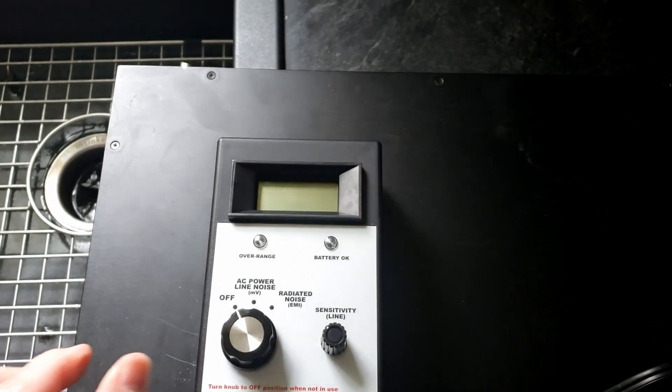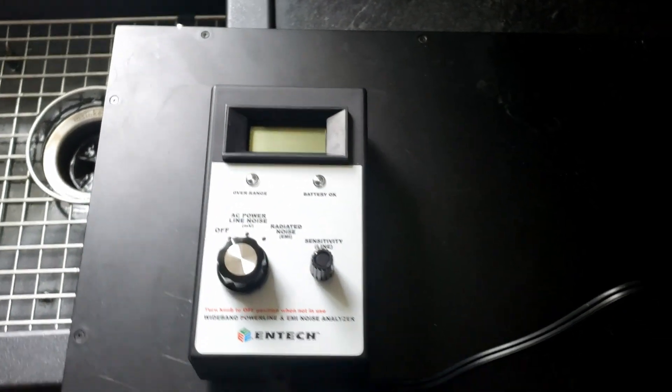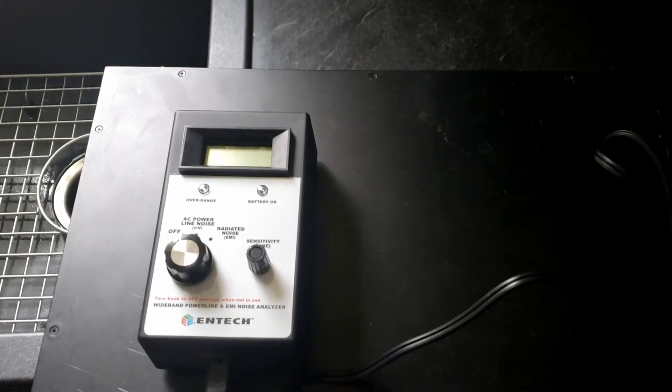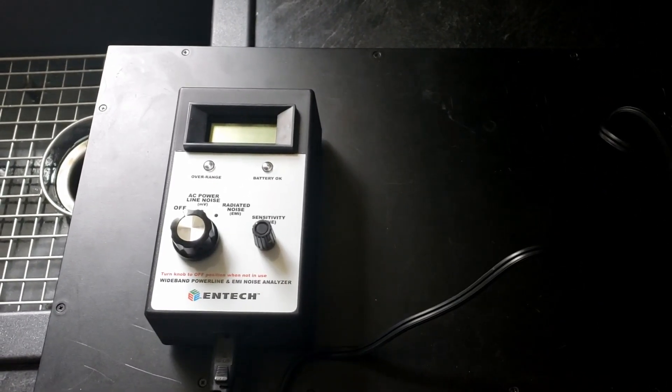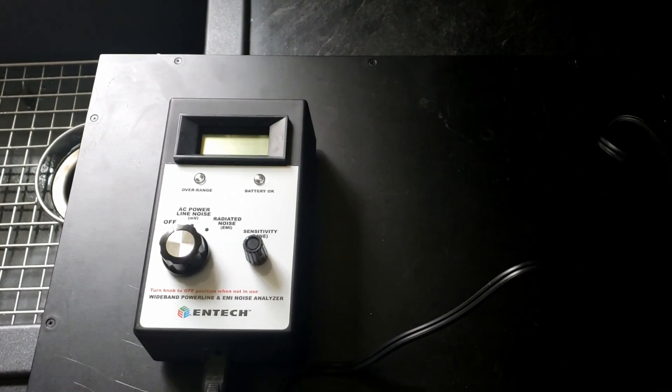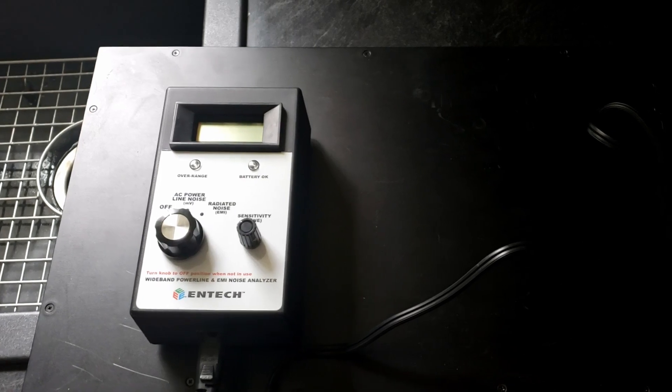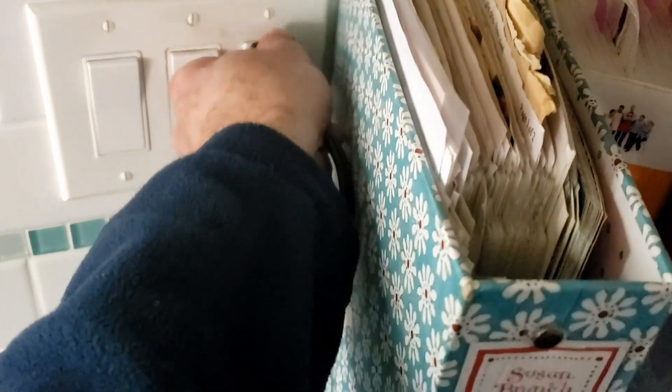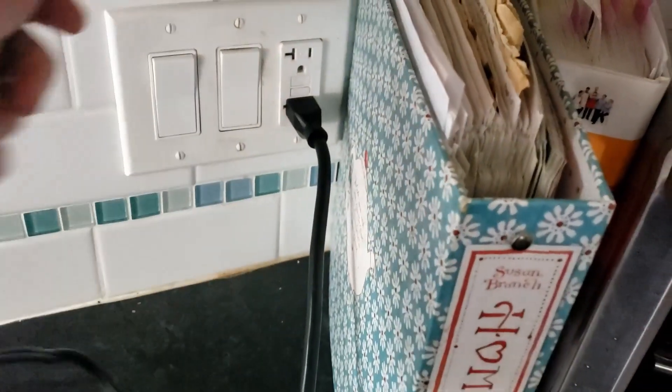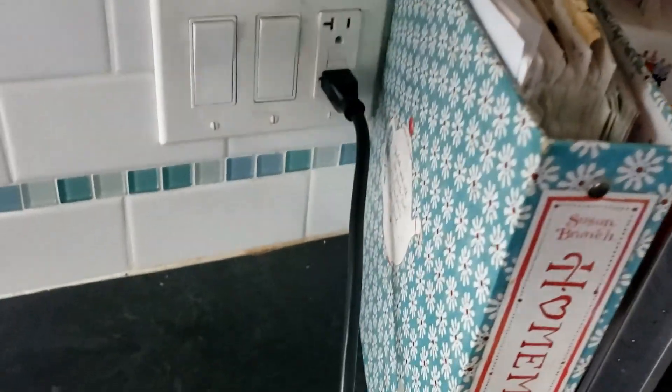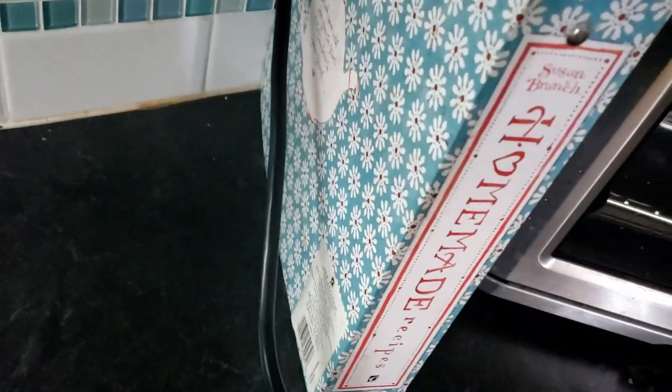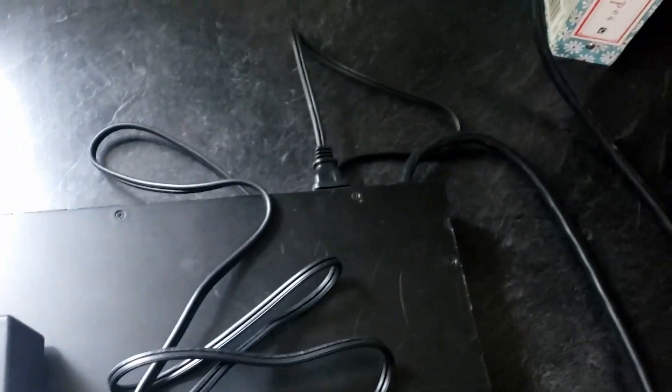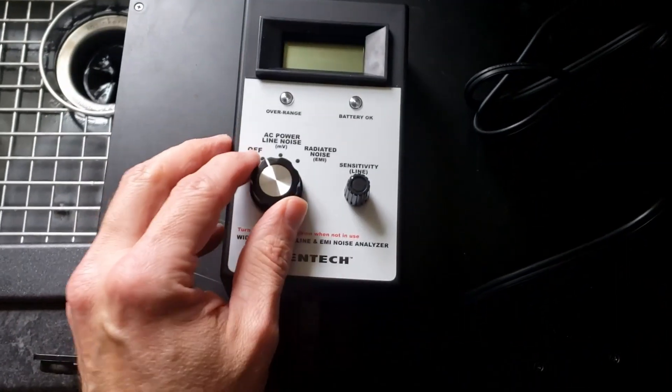Wow, that's a lot of noise. We're a few miles from a couple of radio towers, so that does not surprise me. So to test the filtering power of the Furman, let's plug this into here, plugged into the Furman.